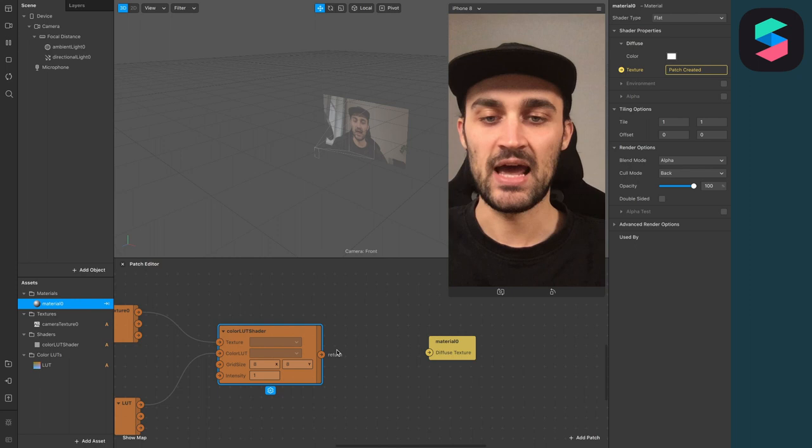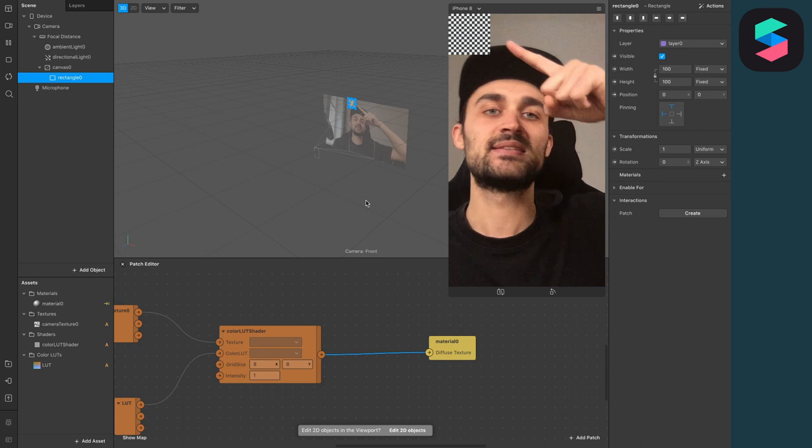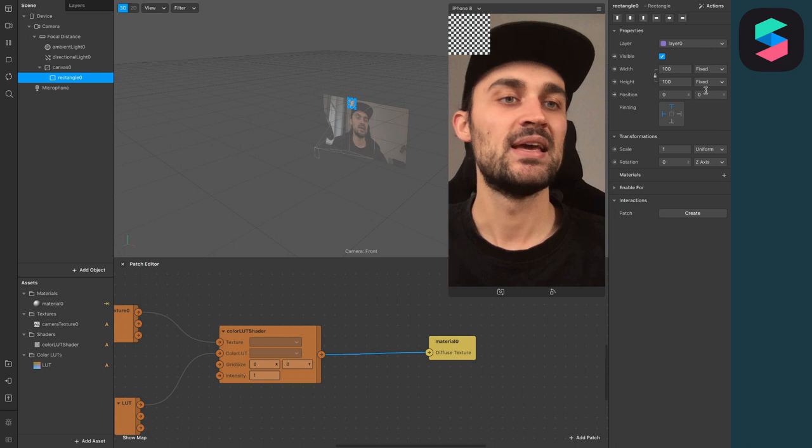So the last thing we have to do is to create a Rectangle Object and to make sure that this rectangle covers the whole viewport. For this, just select the Rectangle Object, go to Width and set it to Fill Width and do the same for the height.